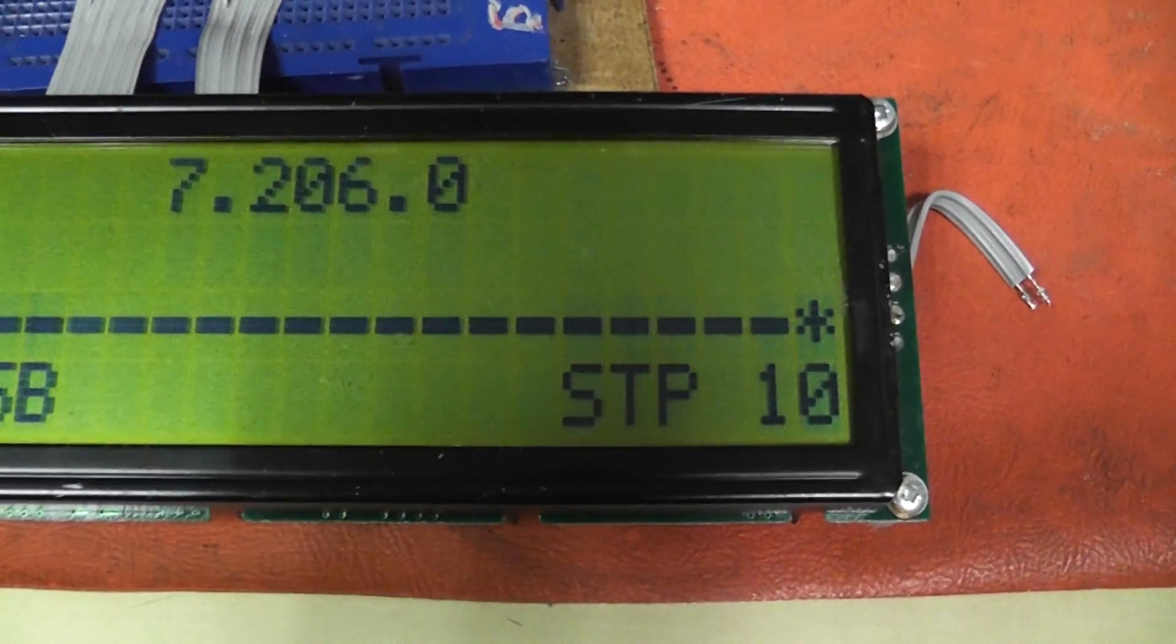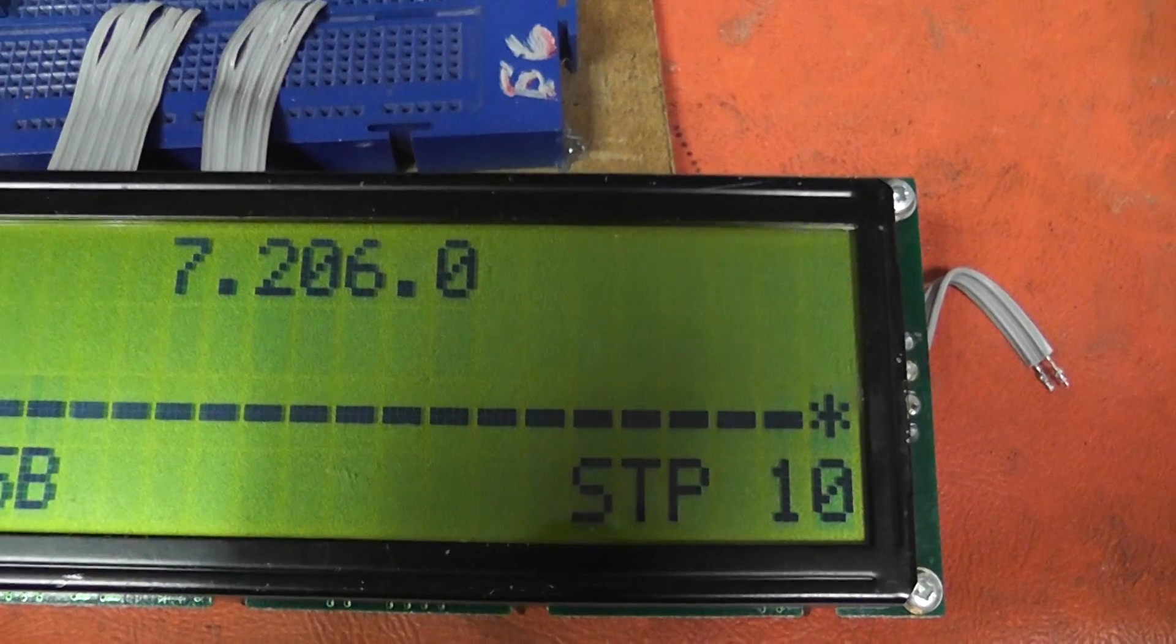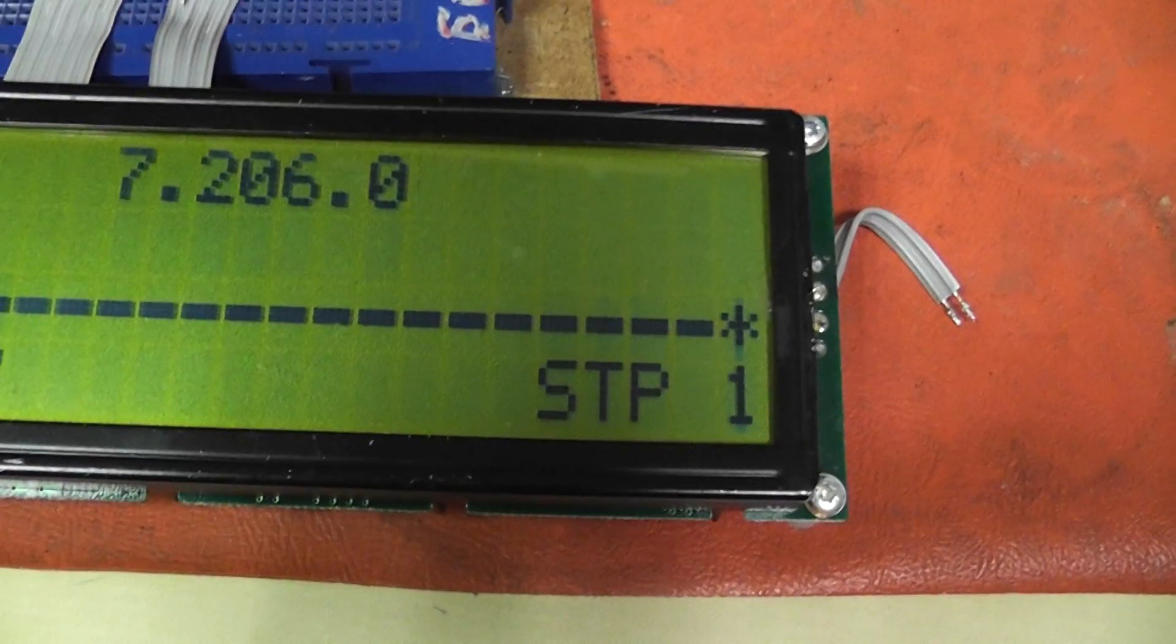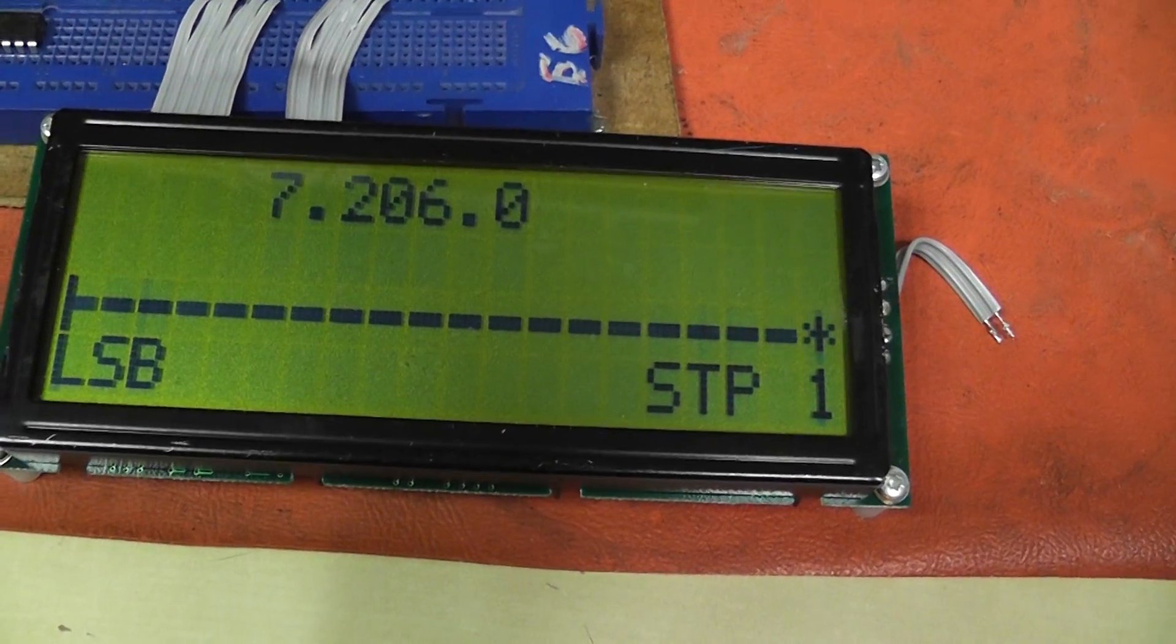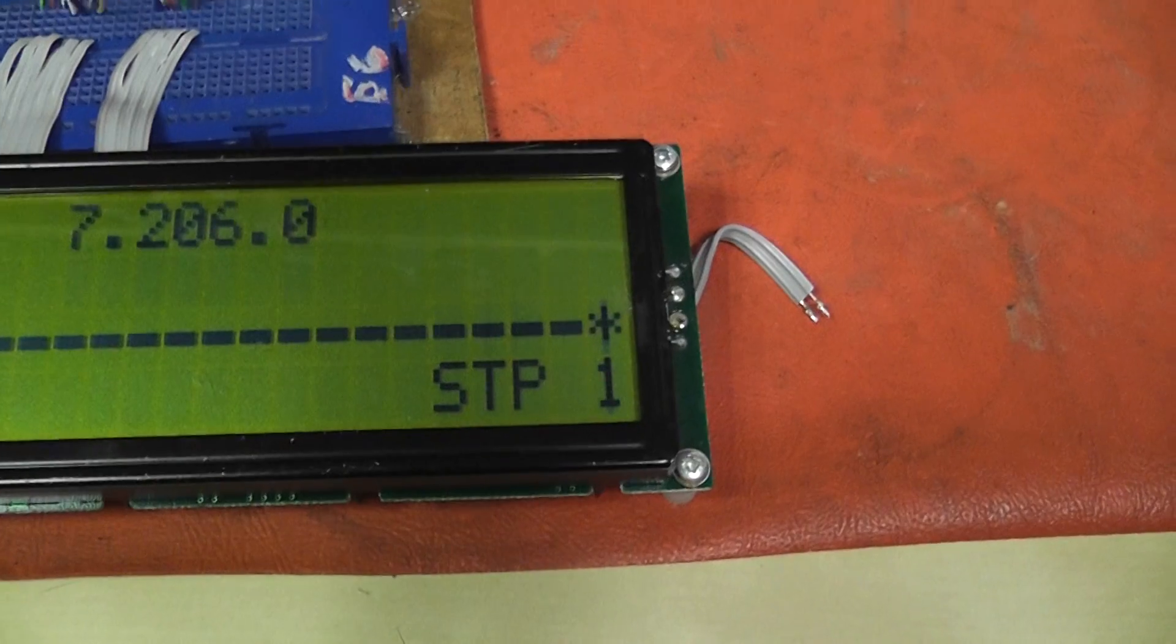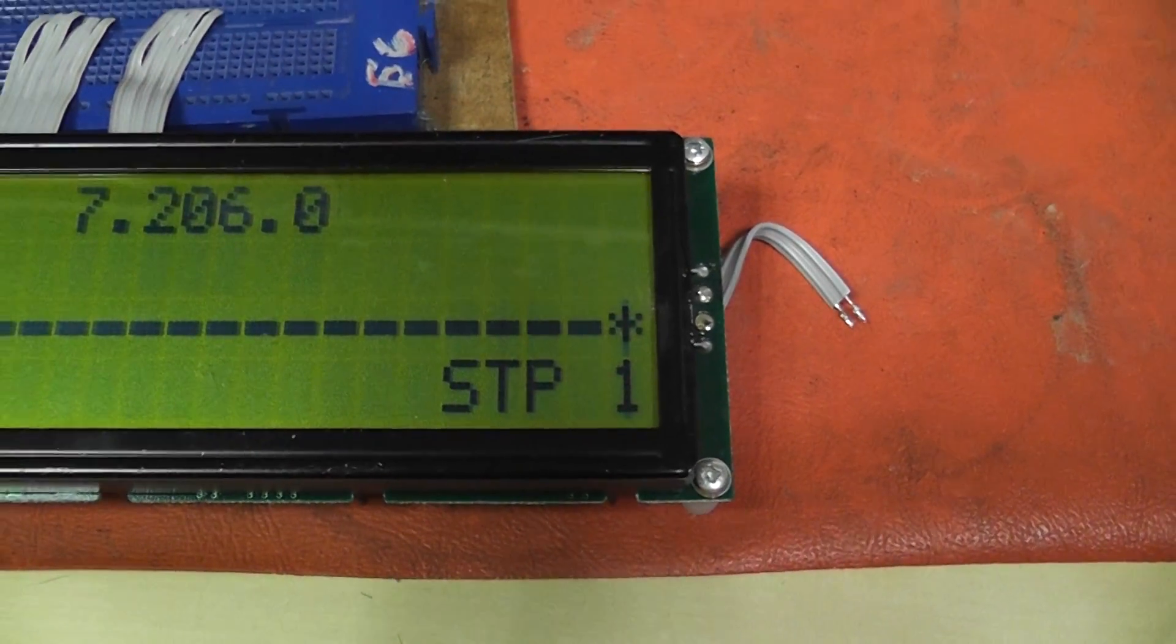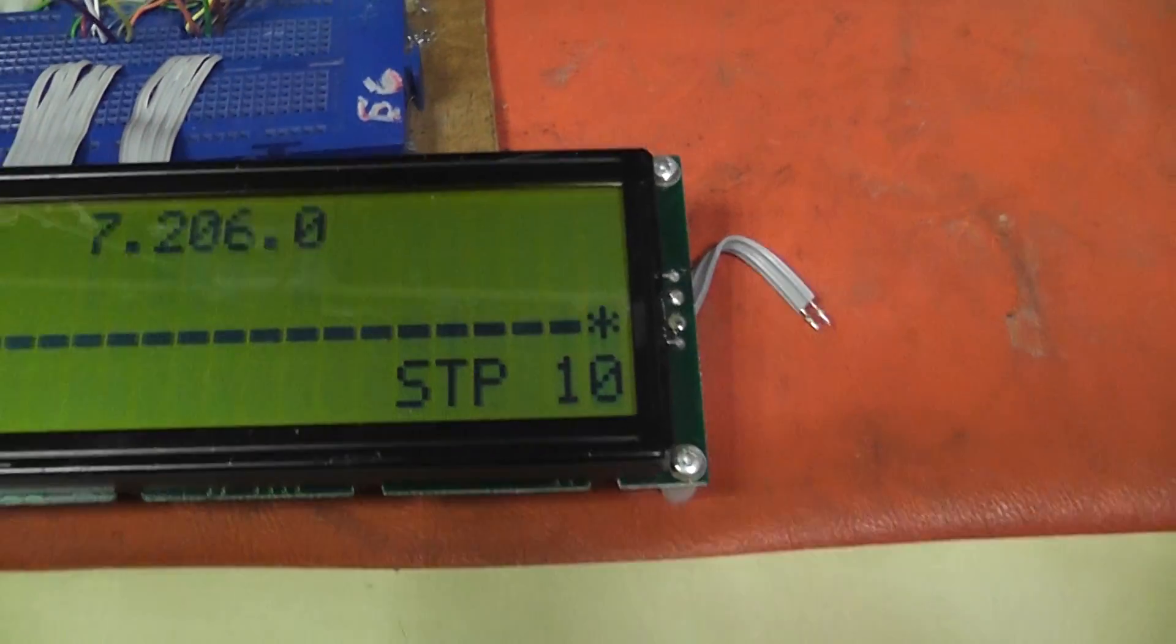Just to prove that, we'll change the step, change the mode. Hard to do this while I'm holding the camera. Put that to CW, steps at—oops, I'll go back to one. Let's put the step to ten.